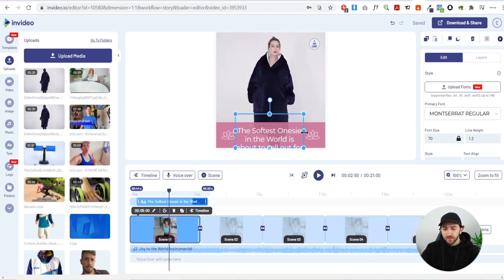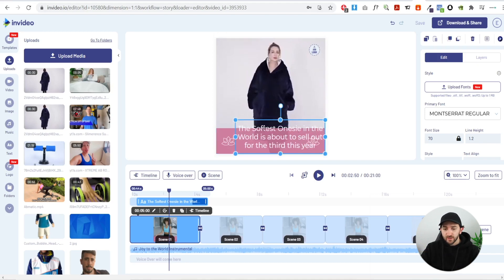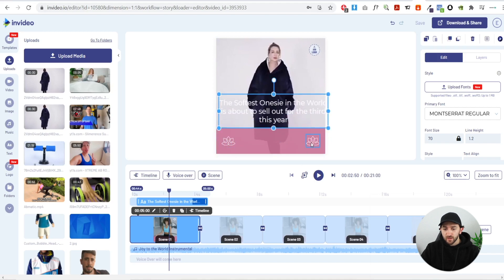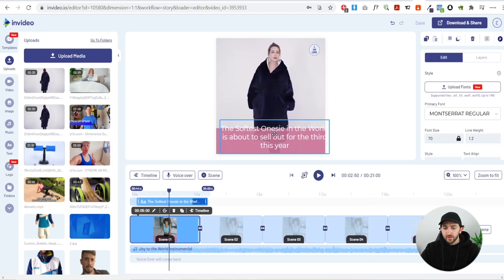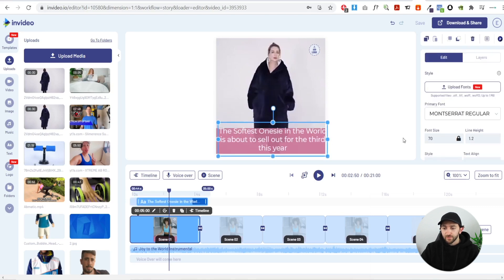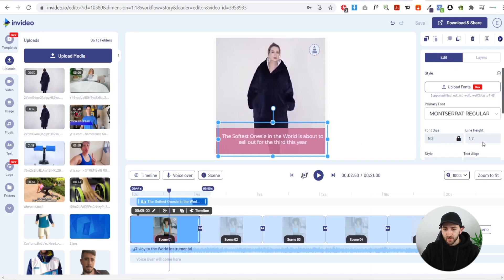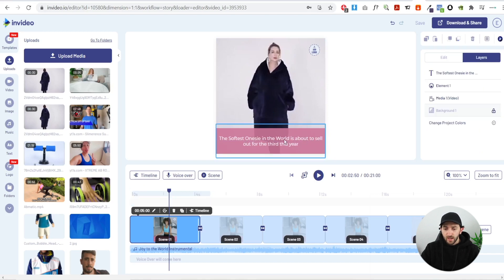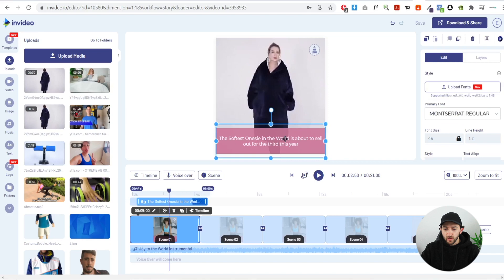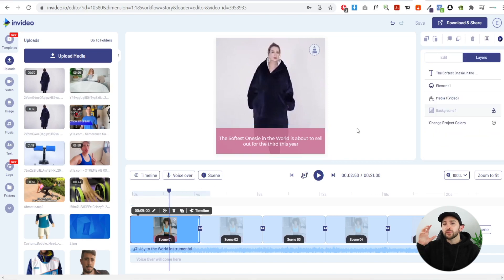Drag the text to fit the scene, delete any placeholder images by clicking them and hitting delete, then drag the text back down. Change the font size to around 45-50 and hit enter so it fits perfectly, then drag it to the center of the scene. Now we have our first scene complete.